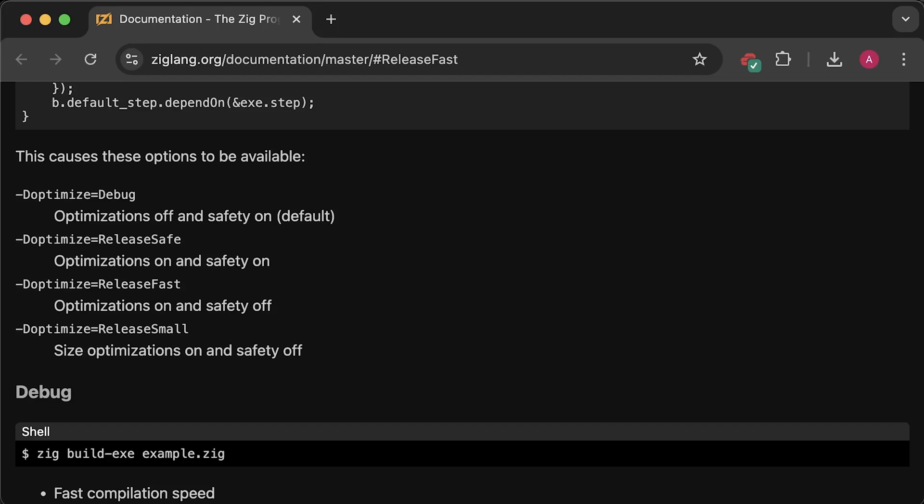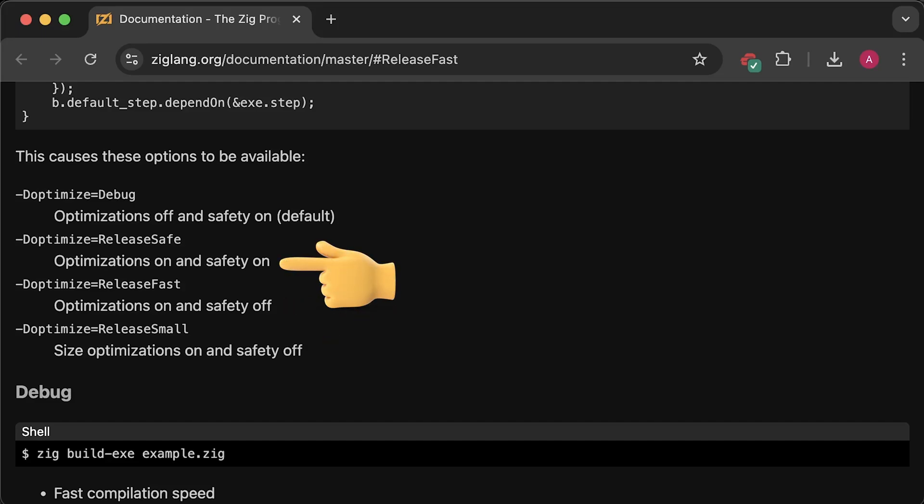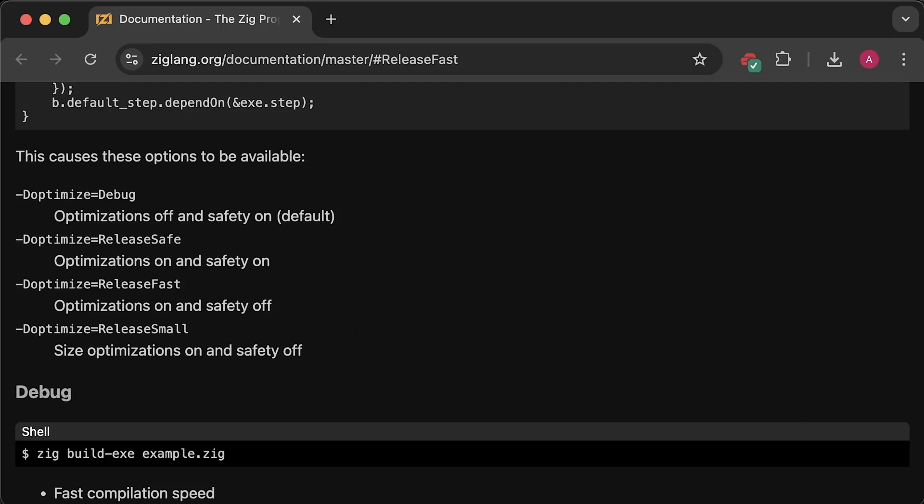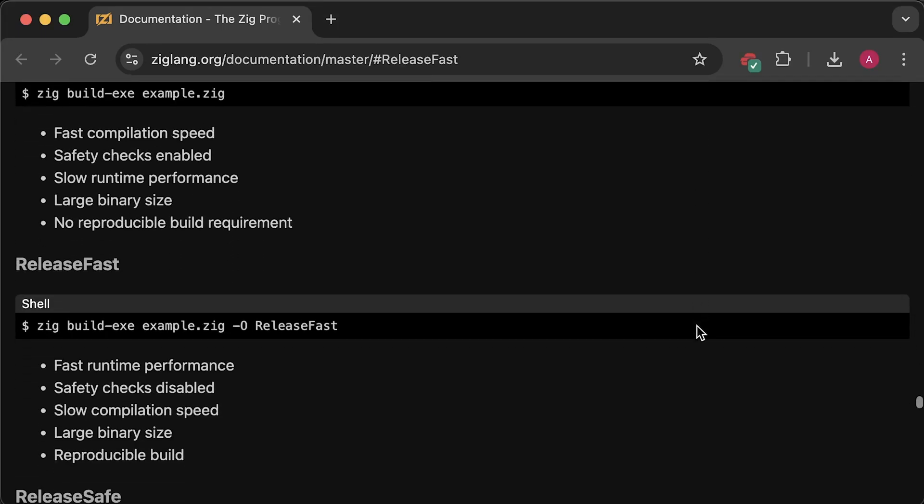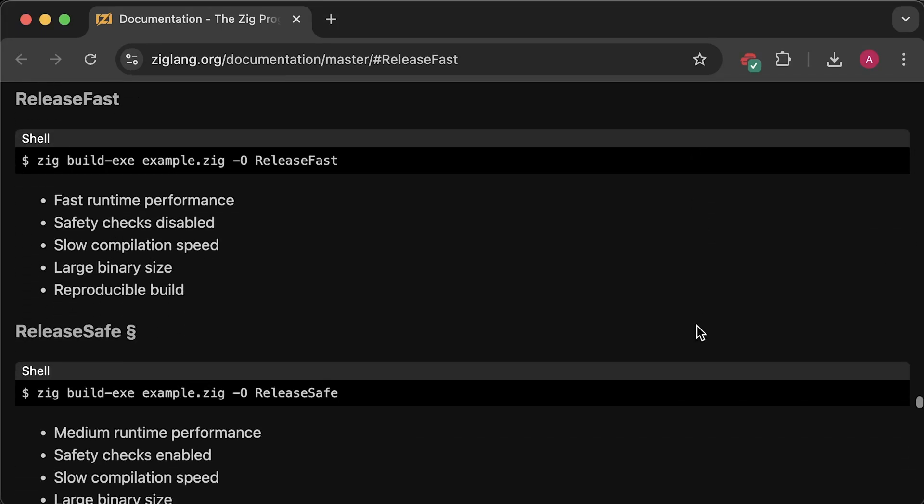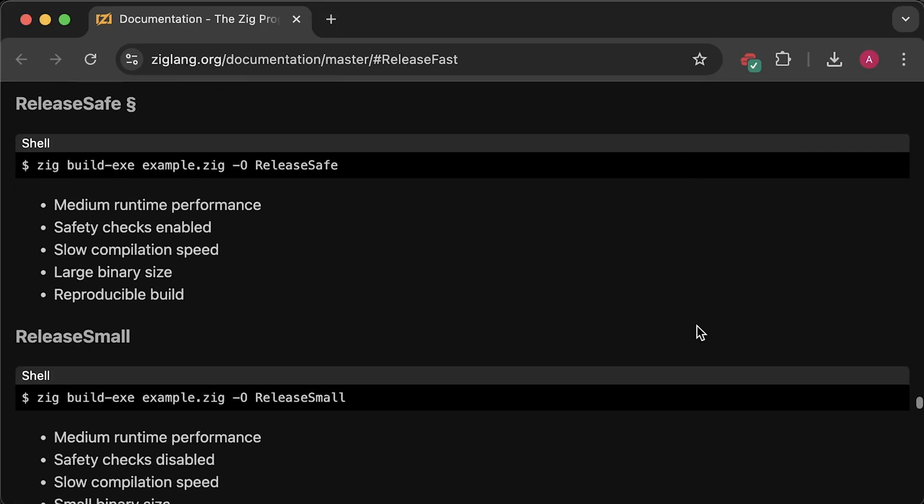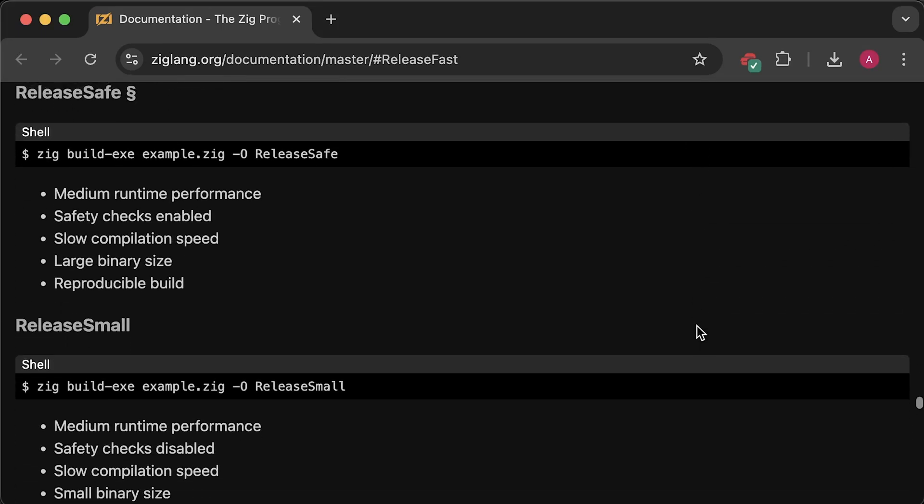The other modes are Release Fast, Release Safe and Release Small. Release Fast prioritizes performance and disables checks. Release Safe prioritizes safety and keeps all safety checks. Finally, Release Small creates small executables. You can read more about building your Zig application and other settings you can apply on this page.